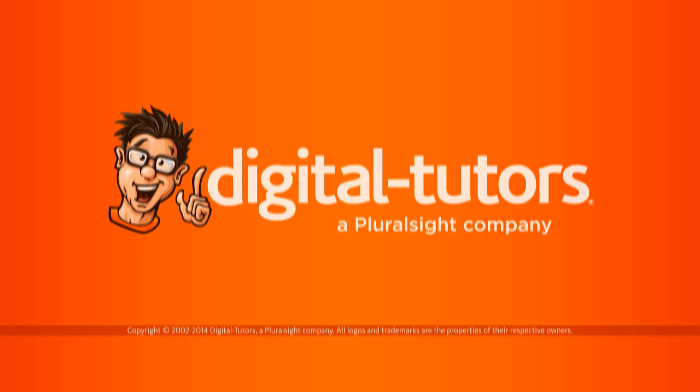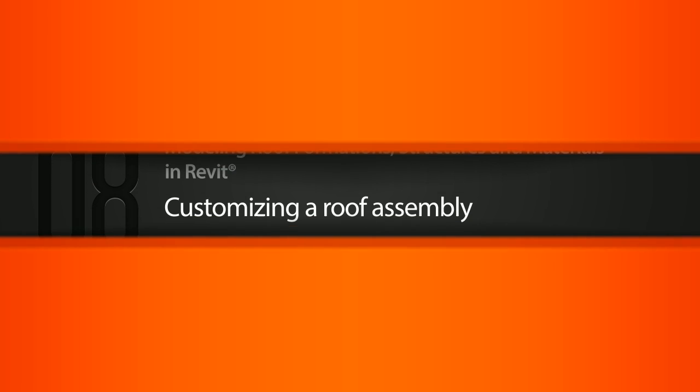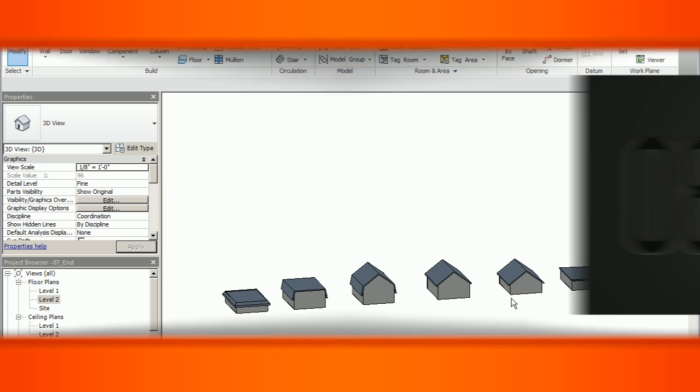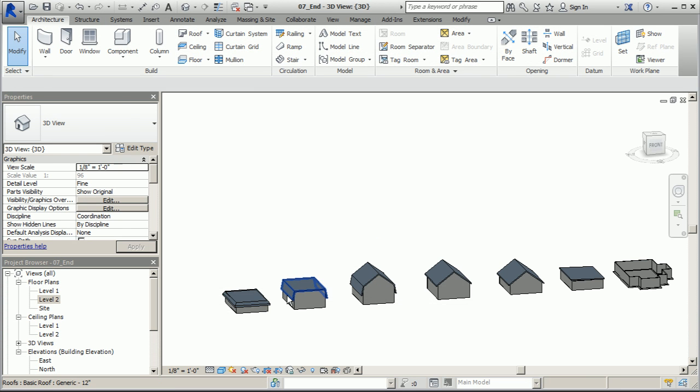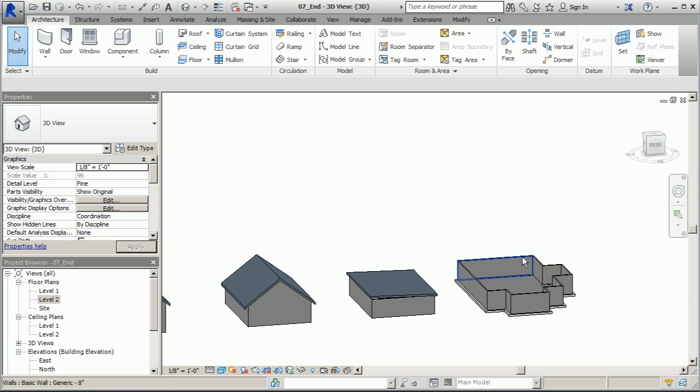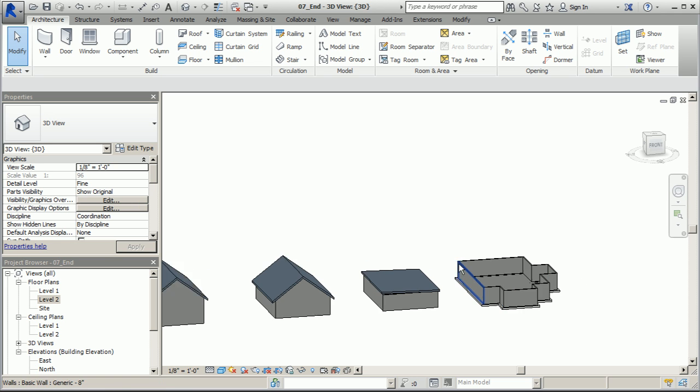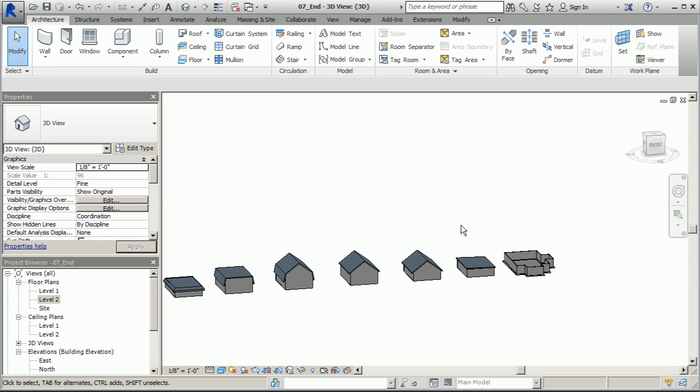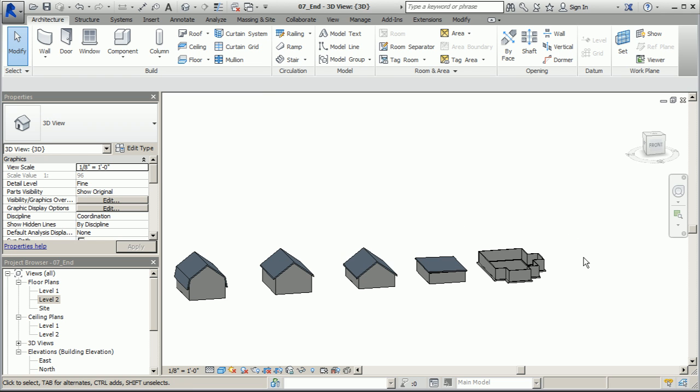In this lesson we'll edit and customize a roof assembly. We're pretty well versed in our roof formations now for our residential project, so what I want to do is come to this formation footprint, add a roof system to it using the methods we've learned for the rest of these roof styles, but then take a look at the assembly associated with that roof.